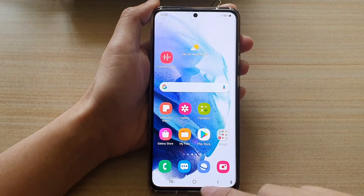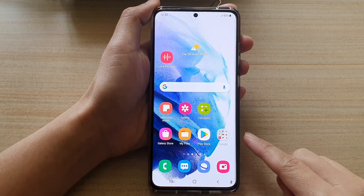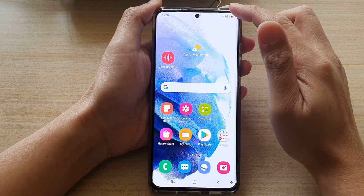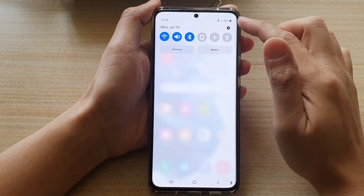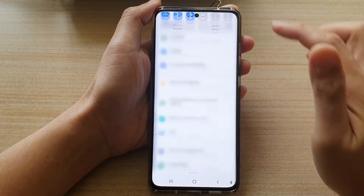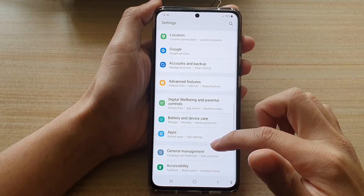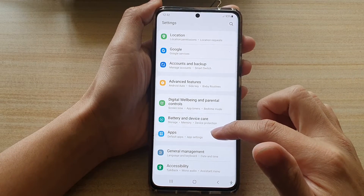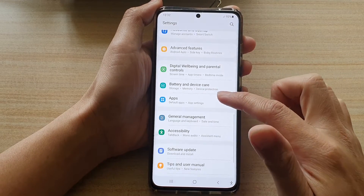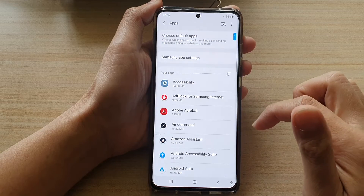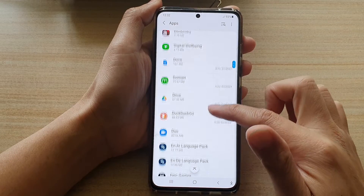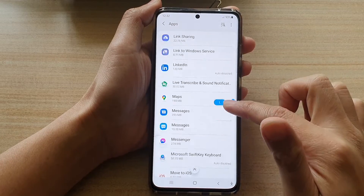First, tap on the home key to go back to your home screen, and then swipe down at the top and tap on the settings button. In settings, you want to go down and tap on apps, then you can swipe down and look for the Twitter app.